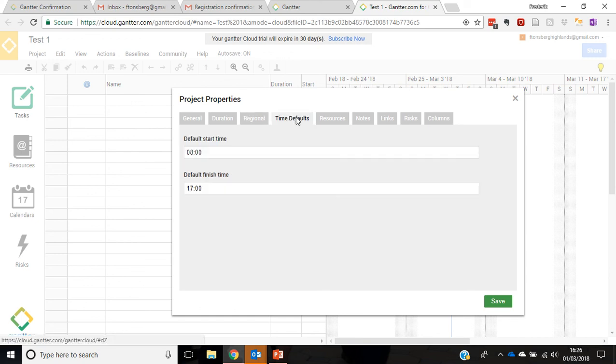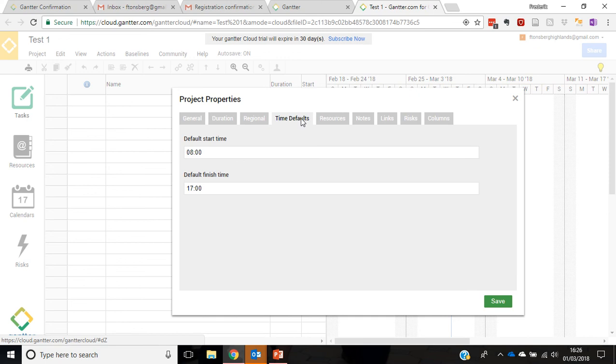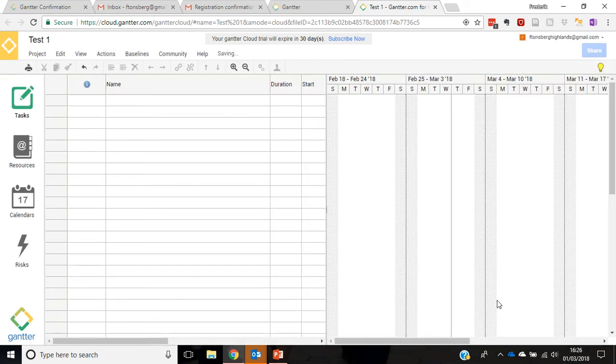Time defaults. We're going to assume that we're going to start work at eight o'clock and we're going to finish at five o'clock in the afternoon. And that is effectively what we're going to need to know to initially set up the project. Click Save and now we are ready to actually work in the project.